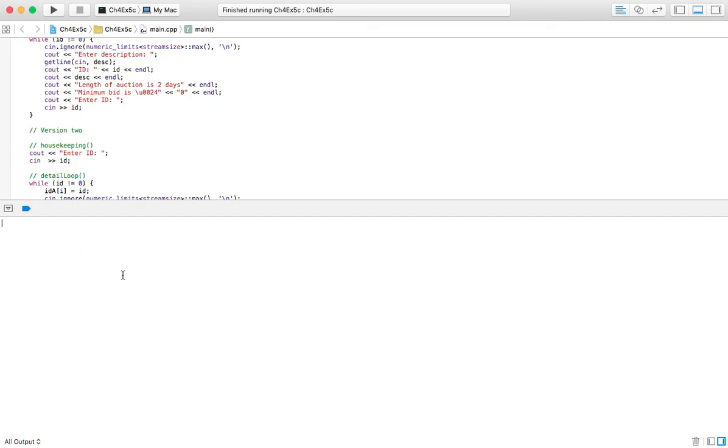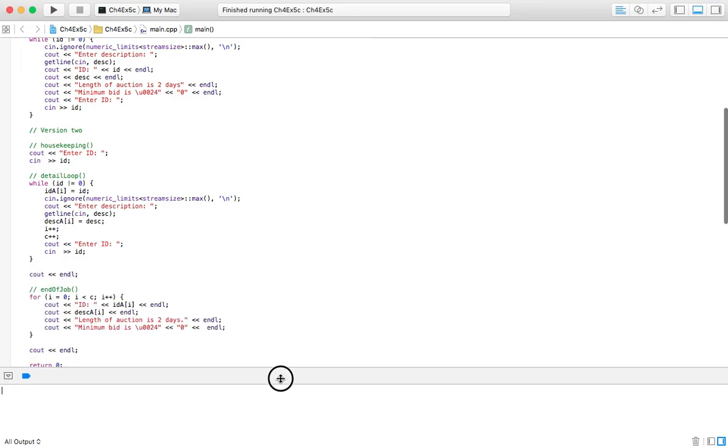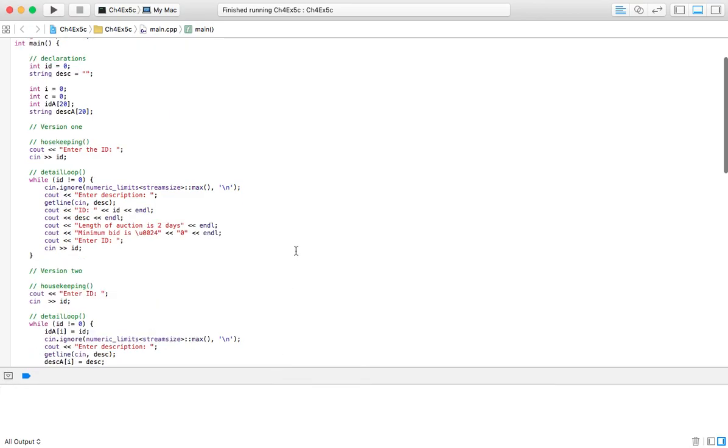So that's about it for this problem. I guess we'll head on to 5D then.